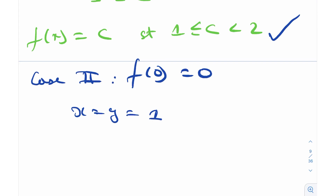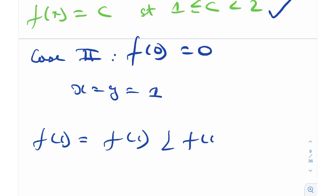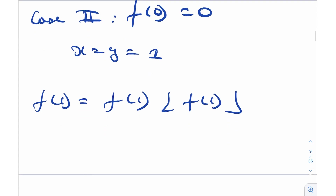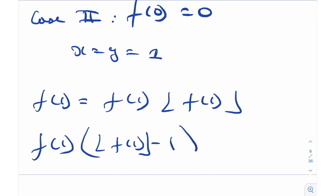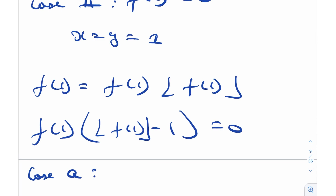Substituting x equals y equals 1, I get f(1) equals f(1) times floor(f(1)). Factoring out f(1) gives floor(f(1)) minus 1 equals 0. So again, we partition into two sub-cases under Case 2: Sub-case A is f(1) equals 0, and Sub-case B is when floor(f(1)) equals 1.